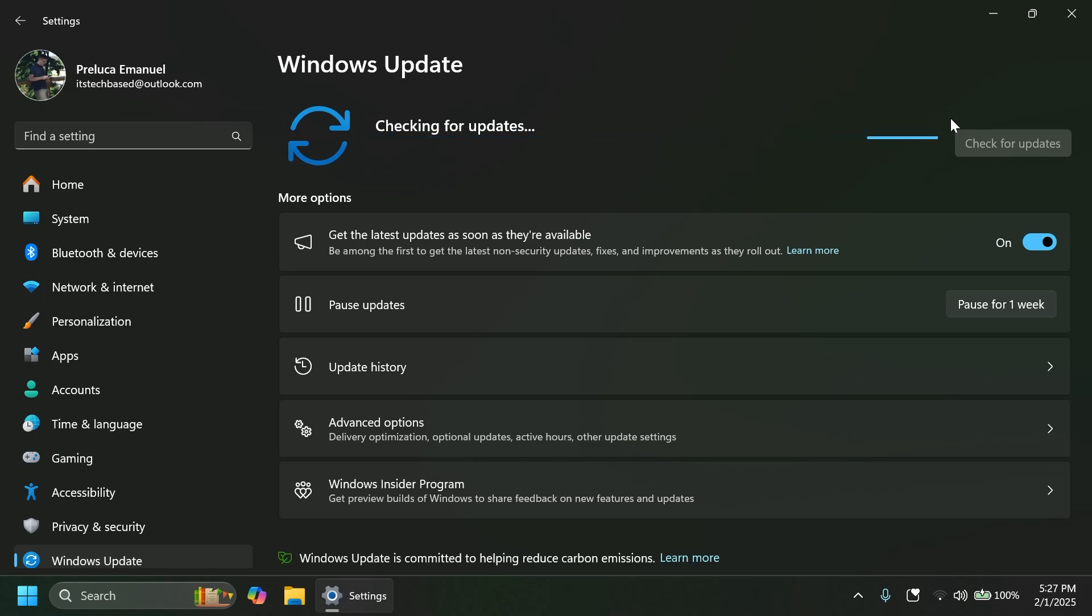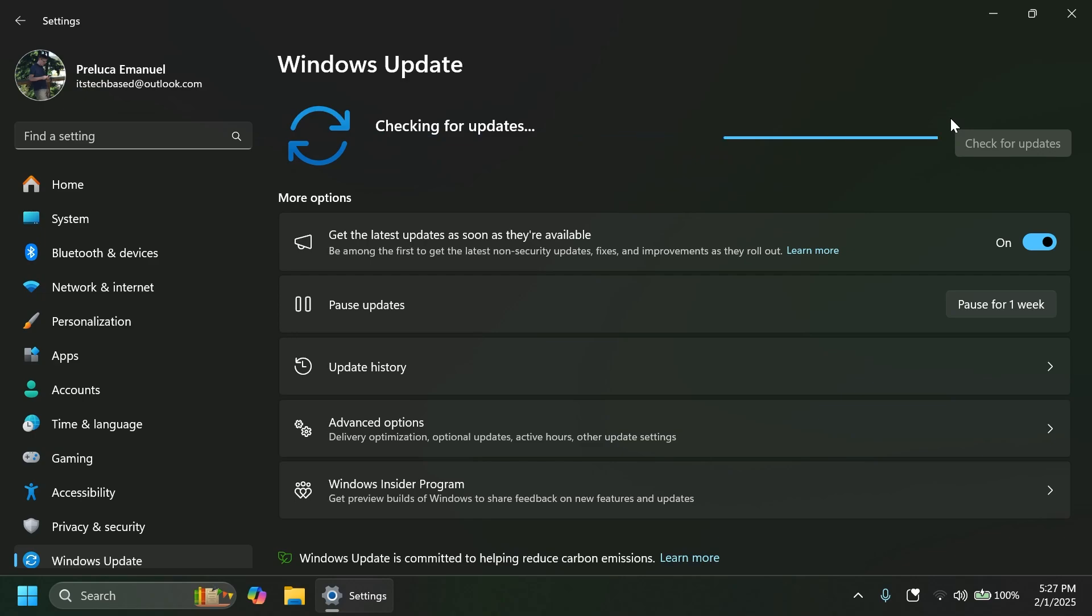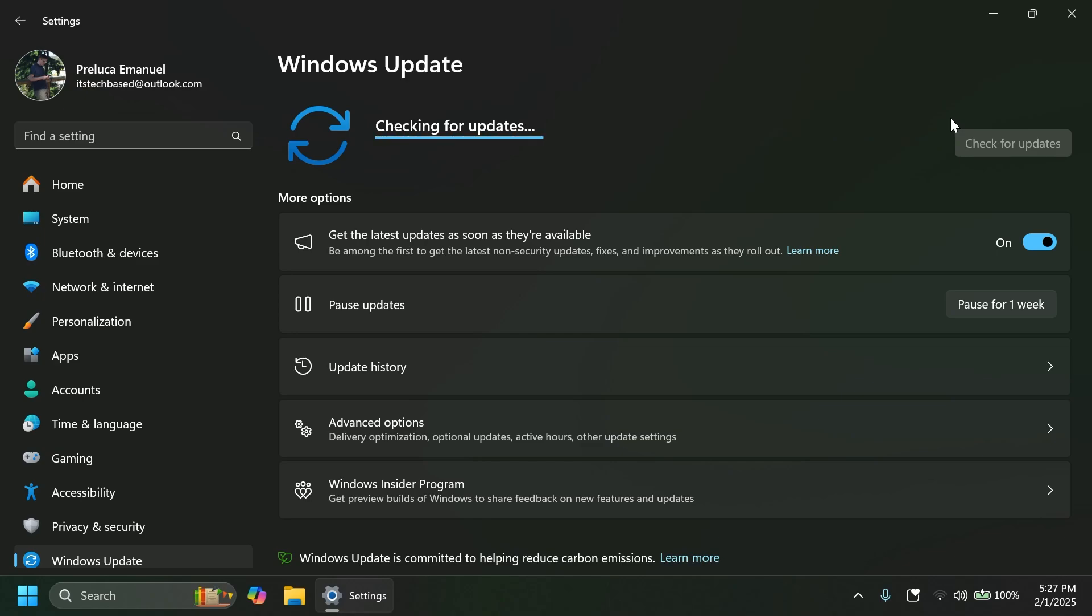So later this year, Microsoft is saying that 24H2 will be automatically installed on the beta channel, but not now. And also until that happens, the beta channel will continue to receive both updates based on Windows 11 version 24H2 and version 23H2. Also, if you upgrade today to 24H2, you may lose some features because there are some features that Microsoft is only testing on the beta channel on 23H2.